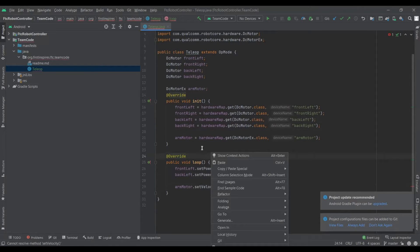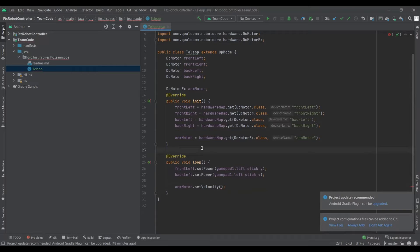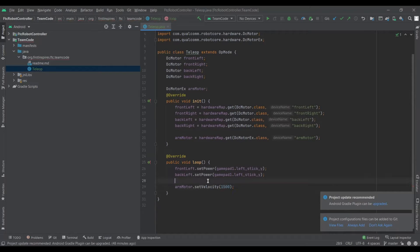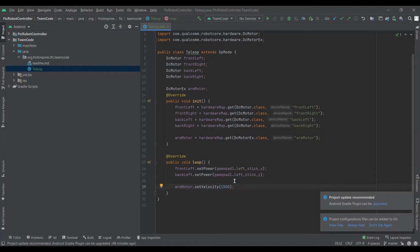With DCMotorEx you can set velocity, which is measured in encoder ticks — every time it rotates a certain amount it gives you one tick. If you set the velocity to 1500, instead of just sending it to a certain power which can vary, it'll run as close as it can get to 1500 ticks per second. This is very useful when you need something to be precise — for example, last year's shooter motor needed to spin at a certain velocity to shoot into the goal consistently.